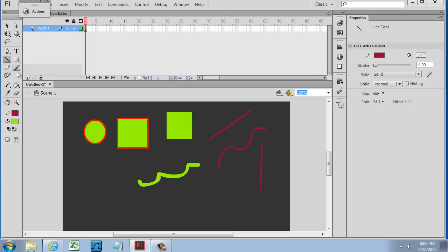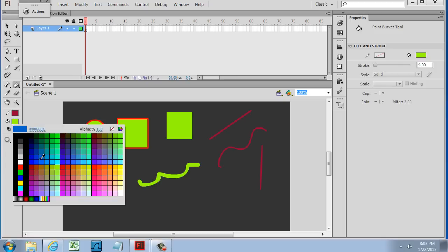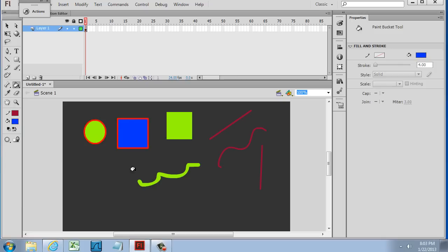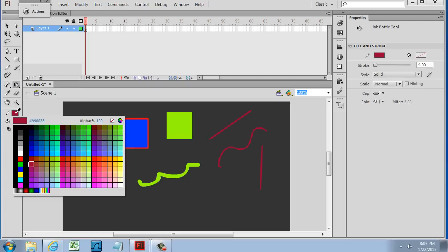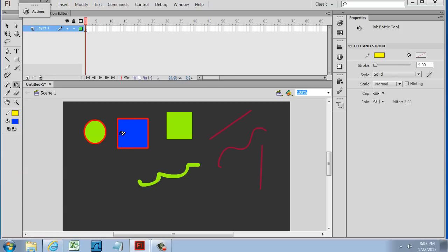These are some of the drawing tools. The paint bucket paints fills — I'll switch that to blue and you can see that paints a fill. If I hold down the paint bucket, I can switch to the ink bottle. The ink bottle will basically ink strokes. I'll change this to yellow, then click on the edge right here on the stroke, and you can see I can change the color of the stroke.